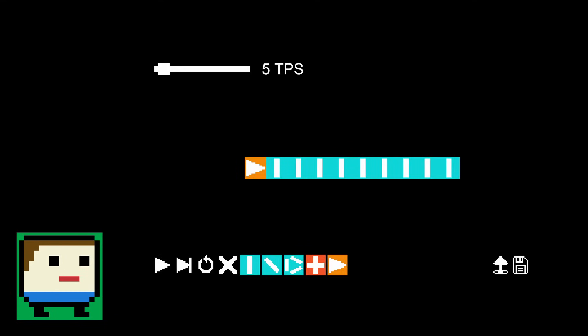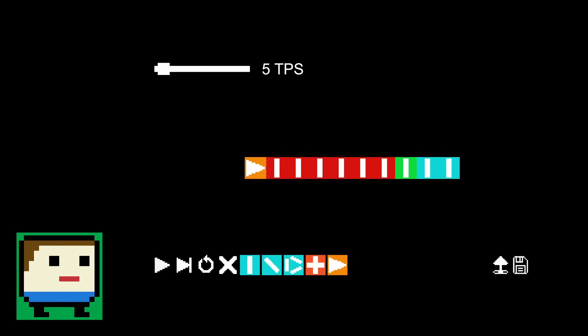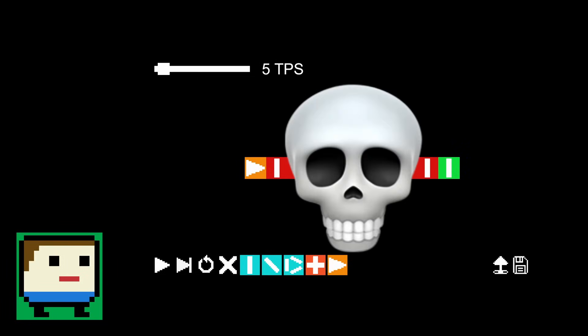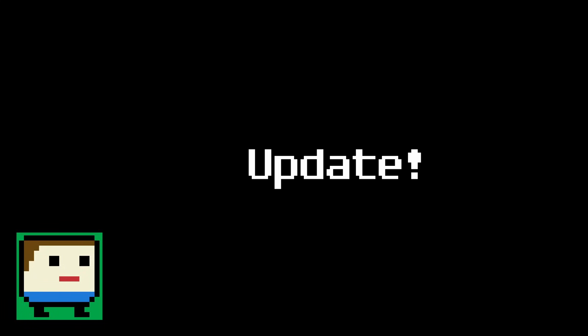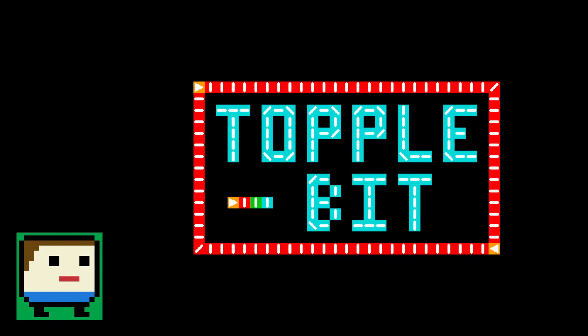In a previous video, I made a 2D simulation where you could build and knock over dominoes. It was small, it was simple, and honestly, it kinda sucked. So, as promised, I went back to rework almost everything and made a fully fleshed out update of the domino simulation, which is now called ToppleBit.